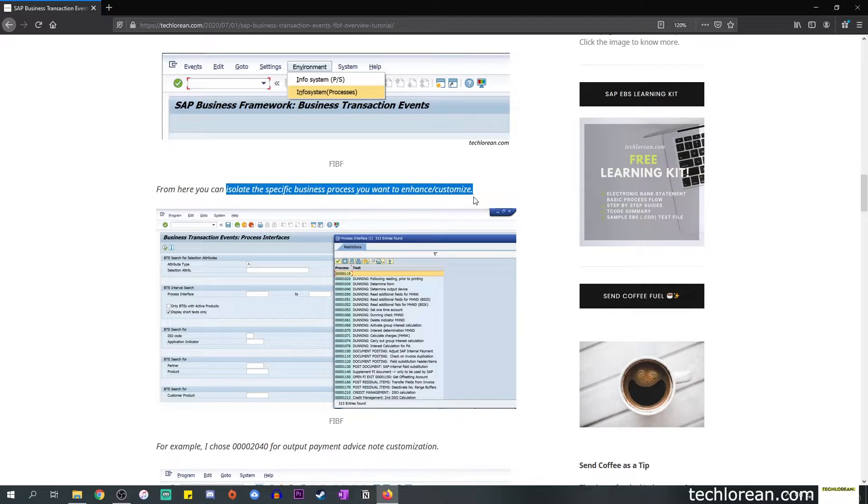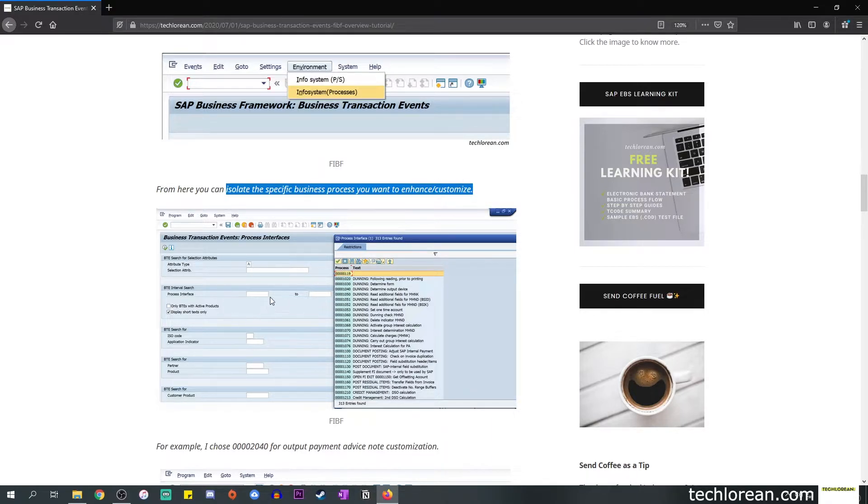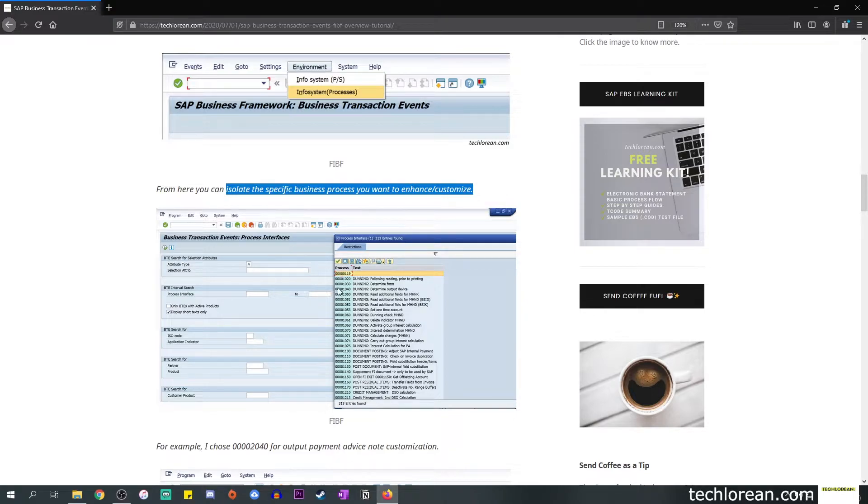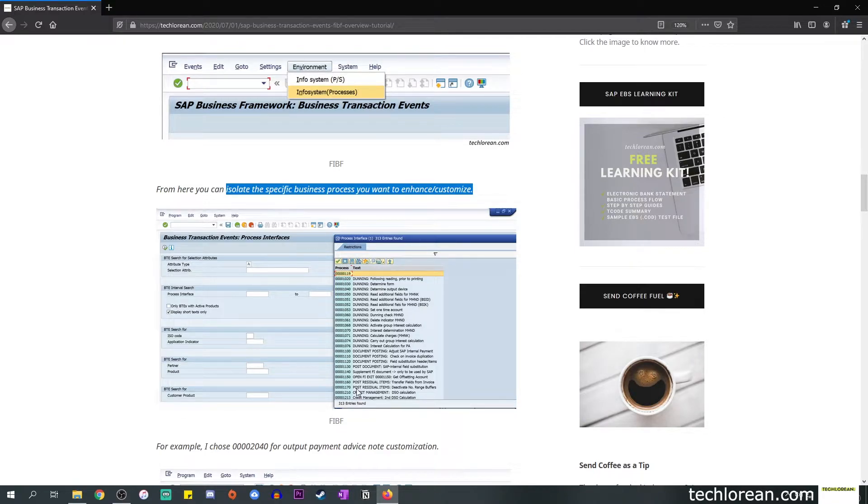From here you can isolate the specific event or process that you want to enhance or customize. If we take a look at the process interface field, you can select from the following options. You'll notice that in this screenshot there are a couple of processes available for me to work on top of: dunning, document posting, supplementary FI documents, residual item postings, credit management, so on and so forth.